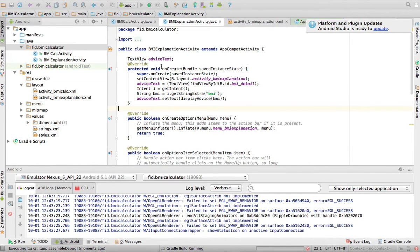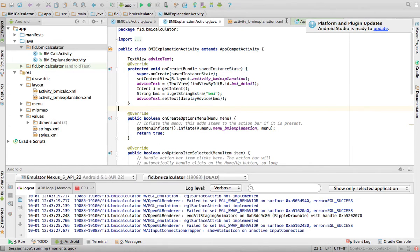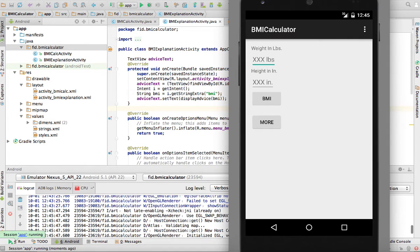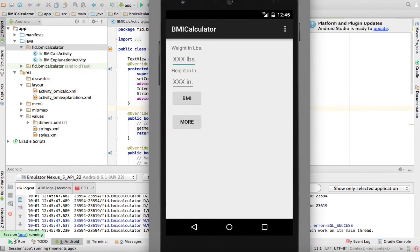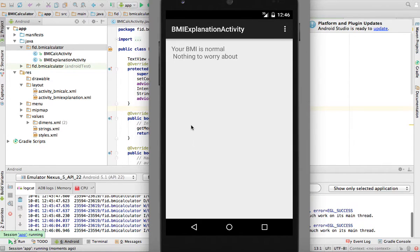What I'm going to show you now is how you can open one activity from another - basically have an application with more than one activity, and how that's done in Android. I'll show you the application very quickly: it's a BMI calculator where you enter weight in pounds (165) and height in inches (69 inches), compute your BMI - that's 24.3 - then click 'More', and that opens a new activity, a new window.